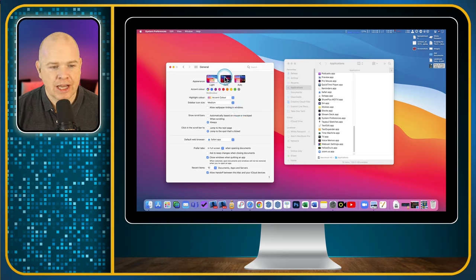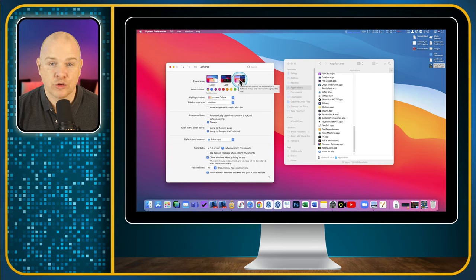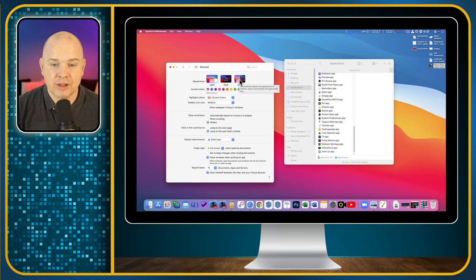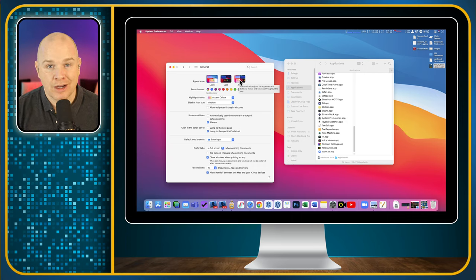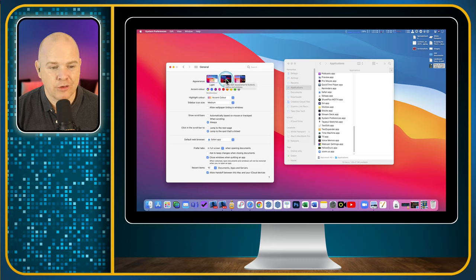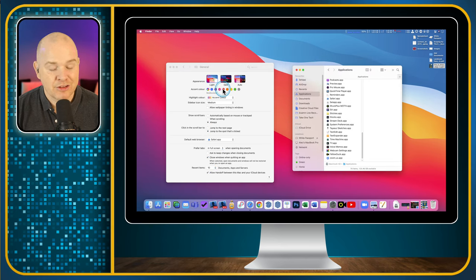There is also an option to have it as Automatic, where it'll switch between light and dark depending on the time of day. Some of Apple's built-in desktop pictures will actually subtly change from one to another, so it doesn't just suddenly instantly switch from dark to light — that's quite a nice feature. I always have it on dark mode, but I'll just leave it on light for a moment as we go through some of the others, because there's one that's a little bit relevant to light mode.